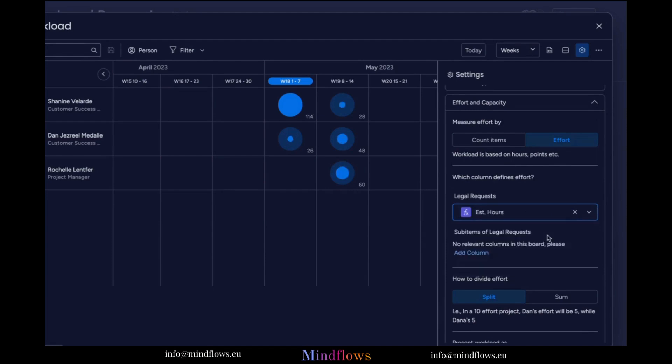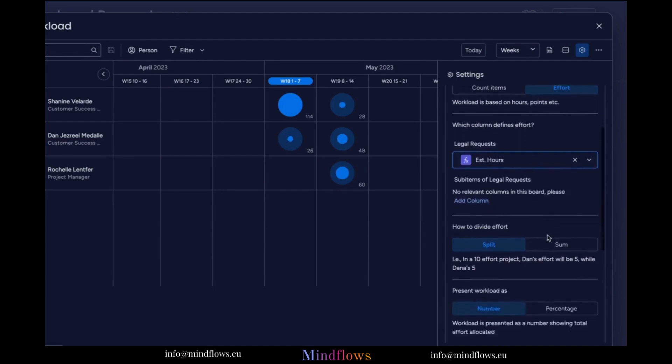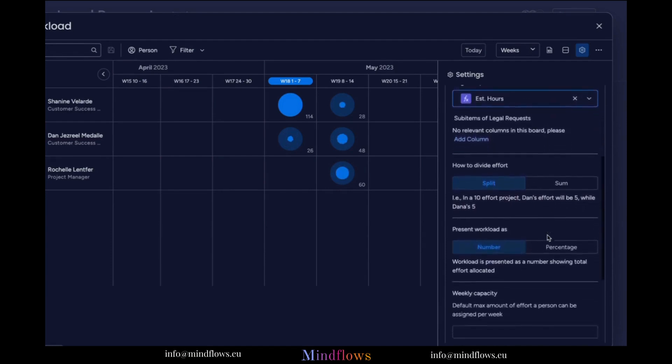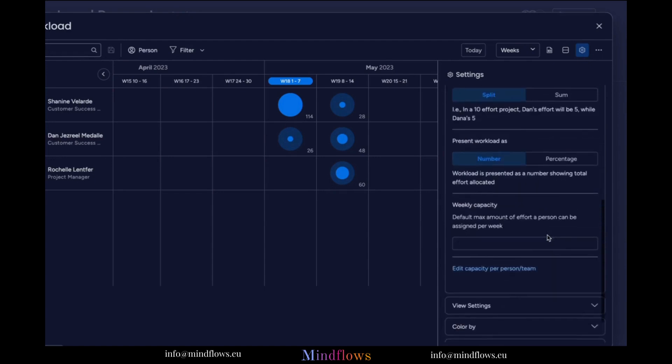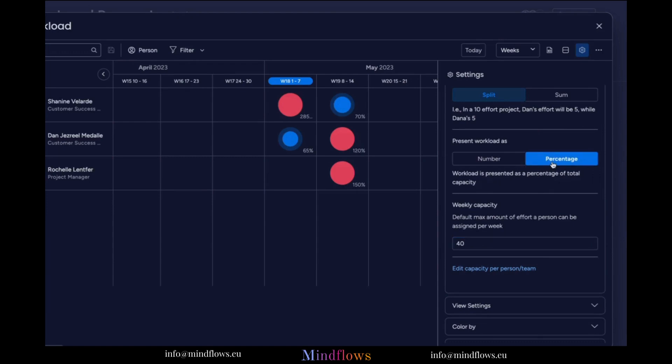Let's get to the bottom to adjust more of the settings. Let us set the Weekly Capacity for each of our team members. In our case today, we will set 40 hours for each of them. We can also choose to display the workload by either the number of items assigned per team member or by percentage. Let's choose by number in this example.